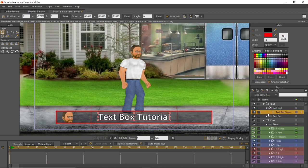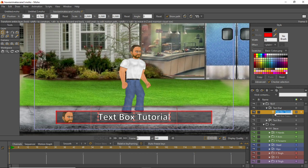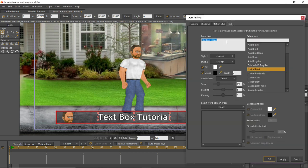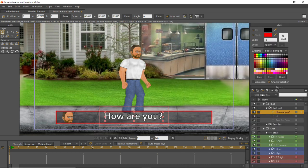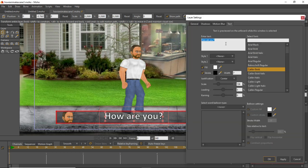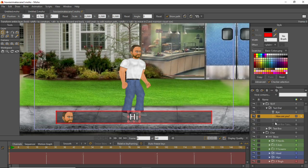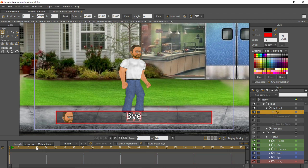Starting from the initial 'text box tutorial' layer, duplicate it and double-click the duplicate to type in your text — let's say 'hi'. Duplicate it again, double-click, and type 'how are you'. Duplicate it one more time and type 'bye'. So now we have 'hi', 'how are you', and 'bye' as separate layers inside the switch folder.